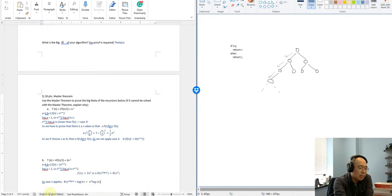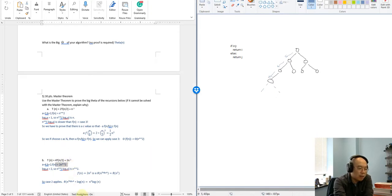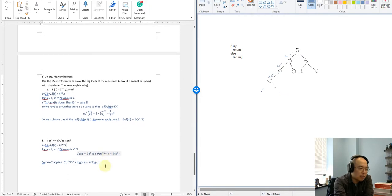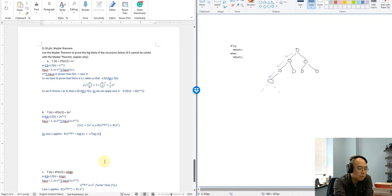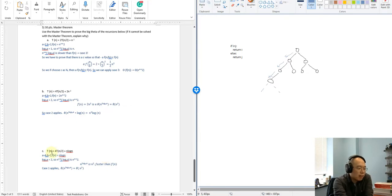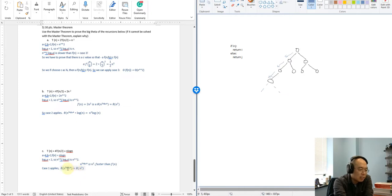For the second master theorem problem, we answer what is a, what is b, what is f(n), and then what is n^(log_b(a)). We do a comparison: n^(log_b(a)) versus f(n). In this case, we find they are equally fast, so the answer is Θ(f(n) · log n), or equivalently Θ(n^(log_b(a)) · log n). For the last master theorem problem, we have a, b, and f(n), and n^(log_b(a)) turns out to be n². So n^(log_b(a)) is faster than f(n), which puts us to case 1. For case 1, we take n^(log_b(a)), so the answer is Θ(n²).